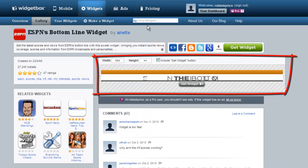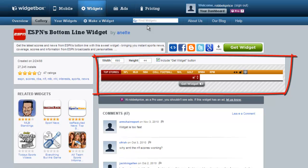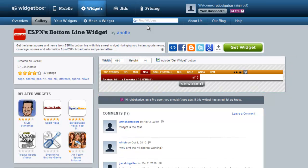Notice that the information on who scored flies by way too quickly to read, however there's no on-screen information about this being an ESPN feed.